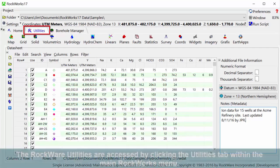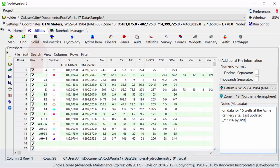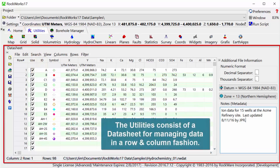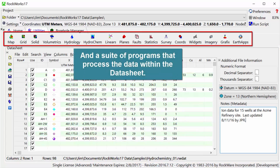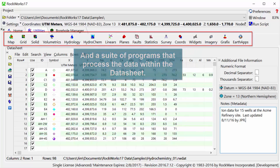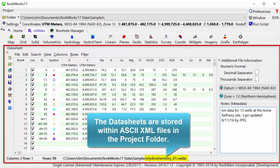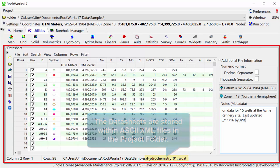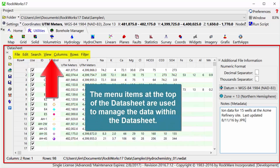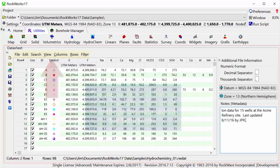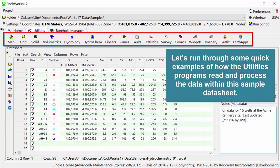The Rockware utilities are accessed by clicking the utilities tab within the main Rockworks menu. The utilities consist of a datasheet for managing data in a row and column fashion, and a suite of programs that process the data within the datasheet. The datasheets are stored within ASCII XML files in the project folder. The menu items at the top of the datasheet are used to manage the data within the datasheet. Let's run through some quick examples of how the utilities programs read and process the data within this sample datasheet.